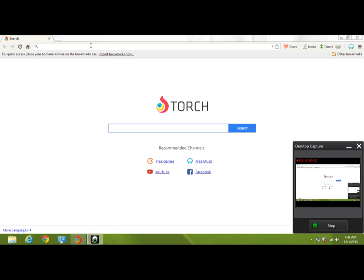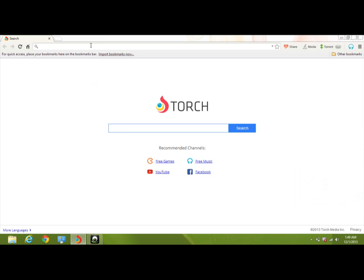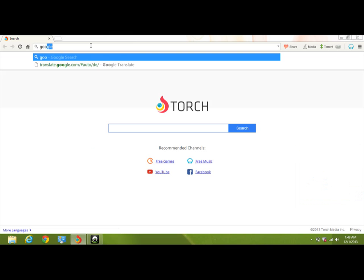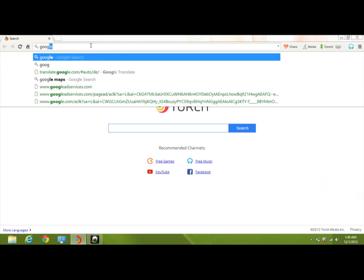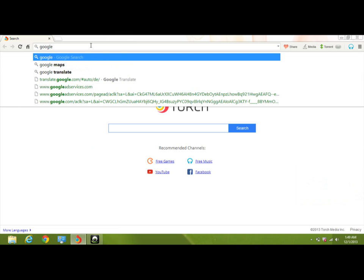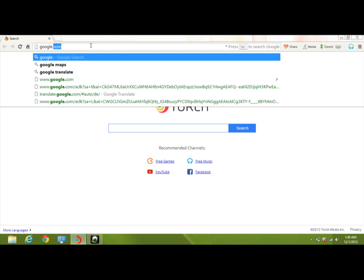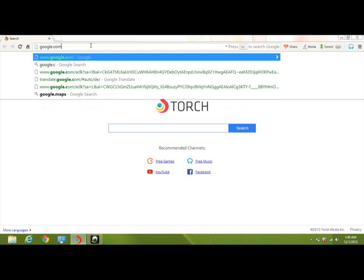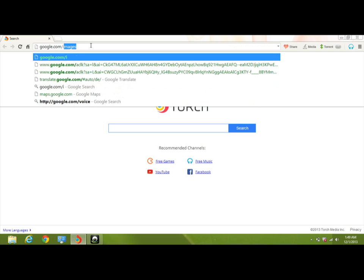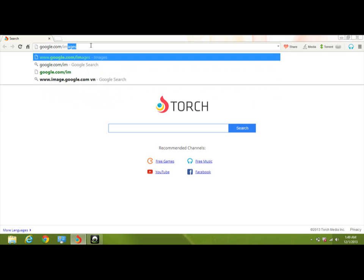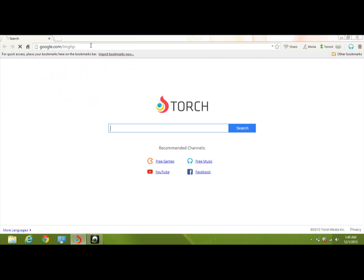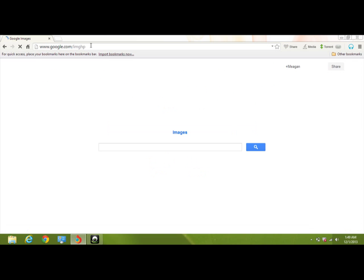And then go to the top and type in google.com slash imghp. And that just brings you all the way to Google Images. That's the shortcut.